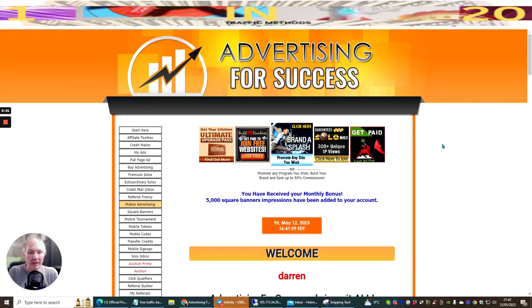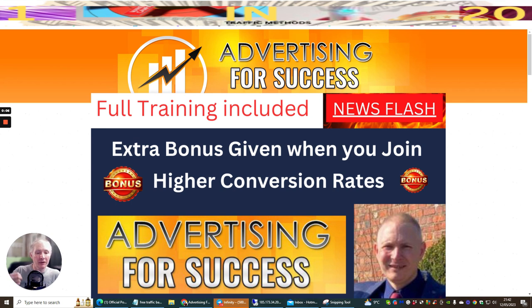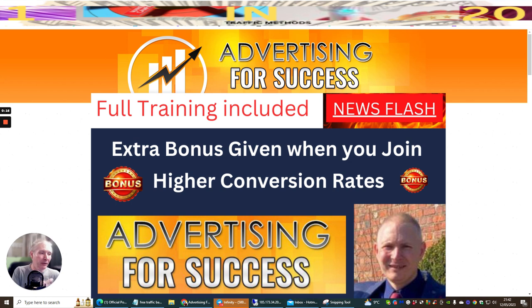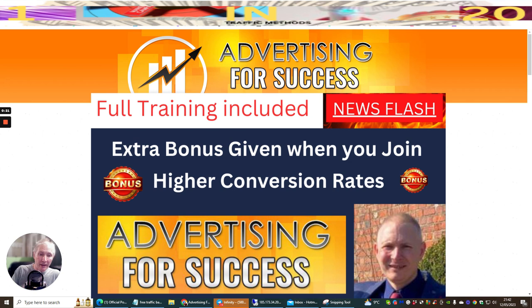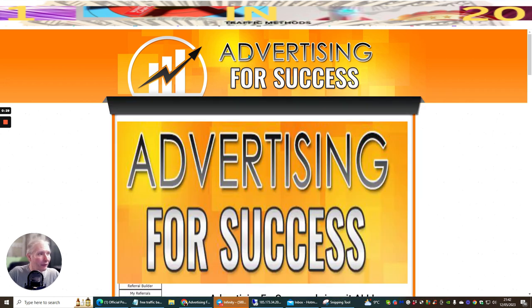Hi people, my name is Darren Brown and I'm going to be doing a video on why I suggest that you need to get involved with Advertising for Success.